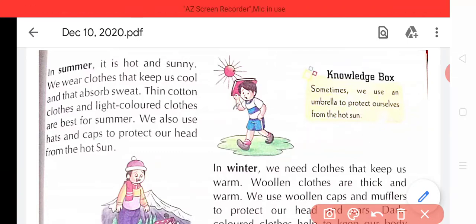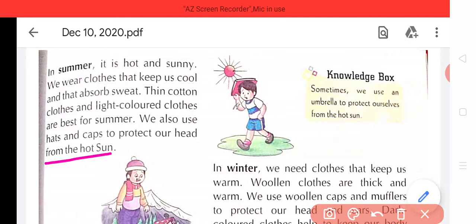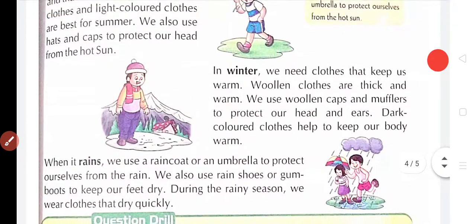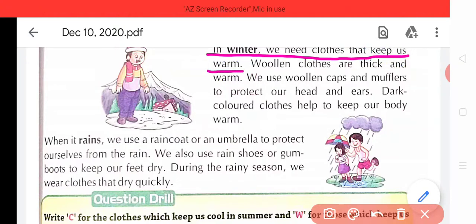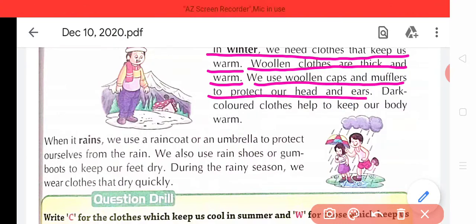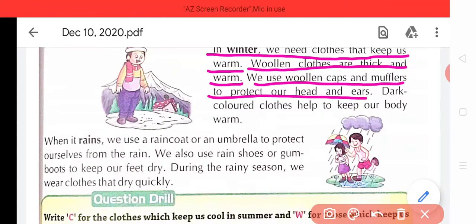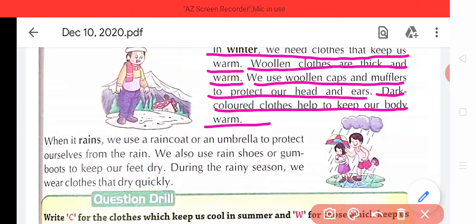We also use hats and caps to protect our head from the hot sun. Humein garmiyon se bachne ke liye, sun ki heat se bachne ke liye, apne sir par protect karne ke liye cap ya hat pehenna chahiye. In winter we need clothes that keep us warm — sardiyon mein humein aise kapdon ki zaroorat hoti hai jo humein garam rakhte hain. Woolen clothes are thick and warm — woolen cloths mote aur garam hote hain. We use woolen caps and mufflers to protect our head and ears. Dark colored clothes help to keep our body warm — aur dark rang ke kapde hamare sharir ko garam rakhne mein madad karte hain.